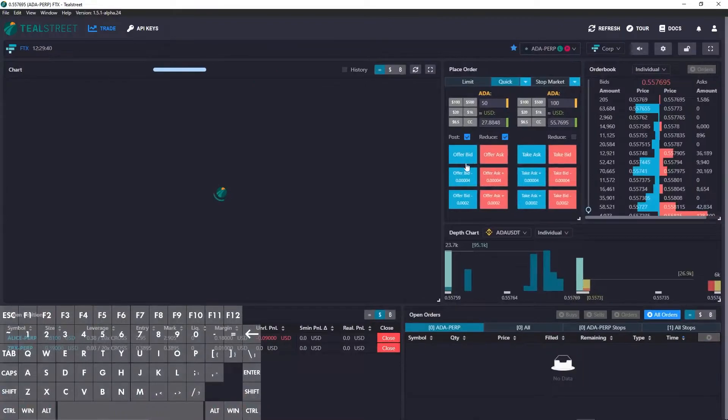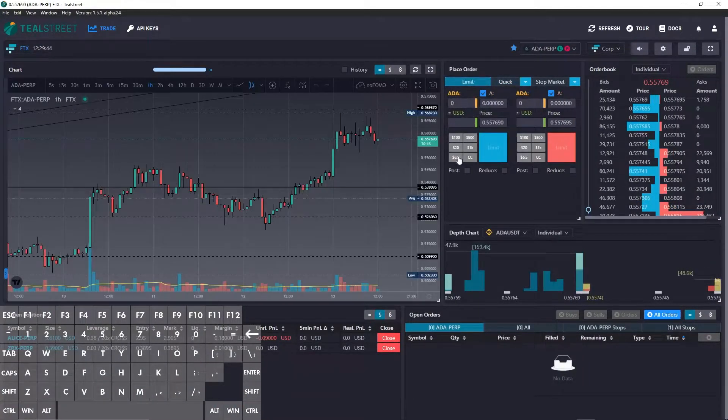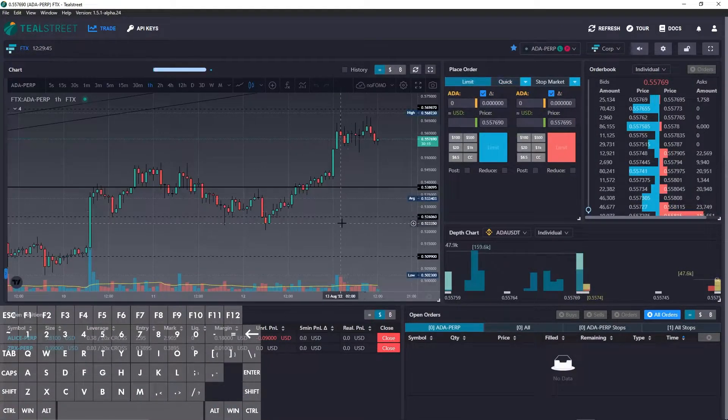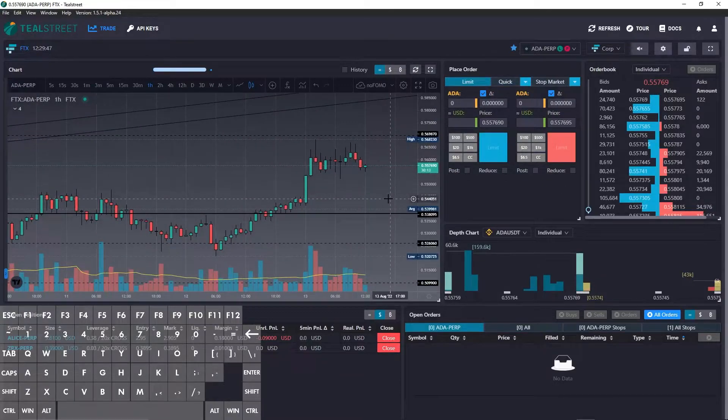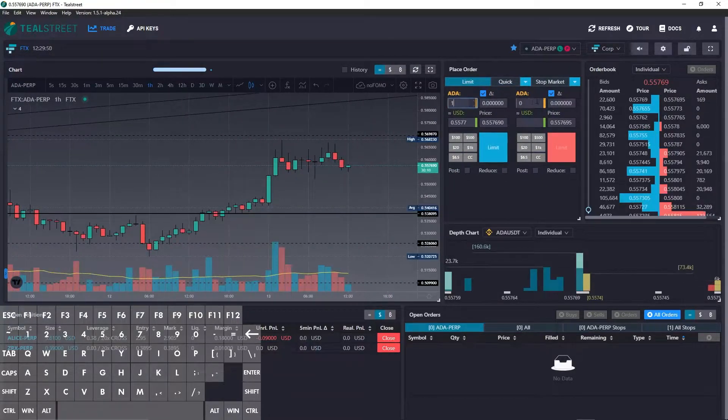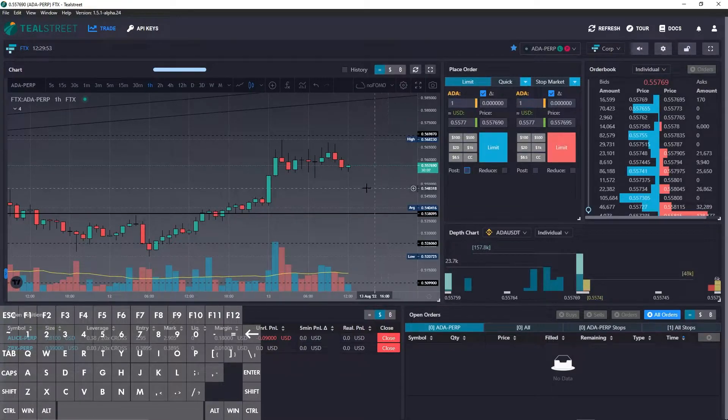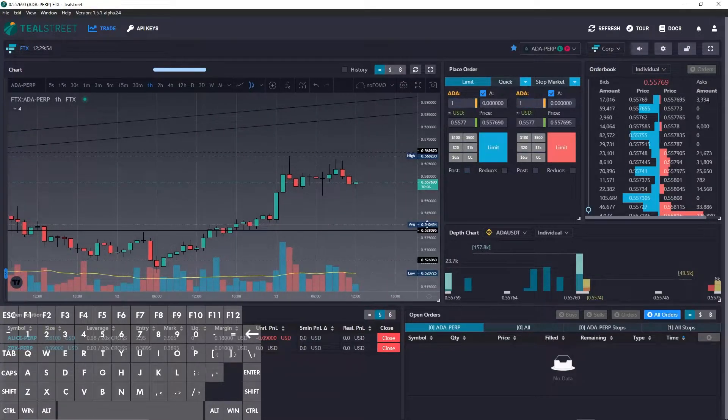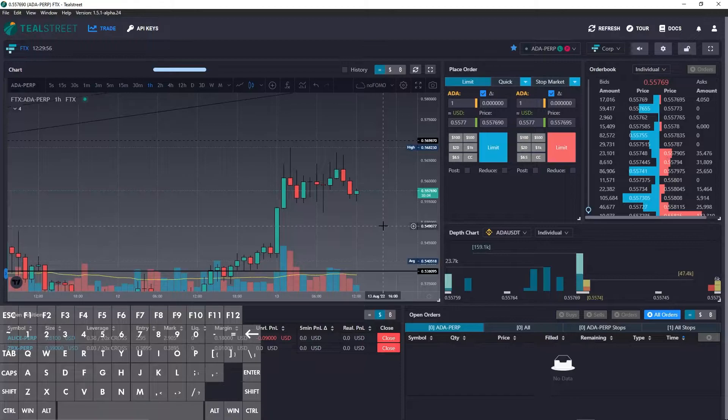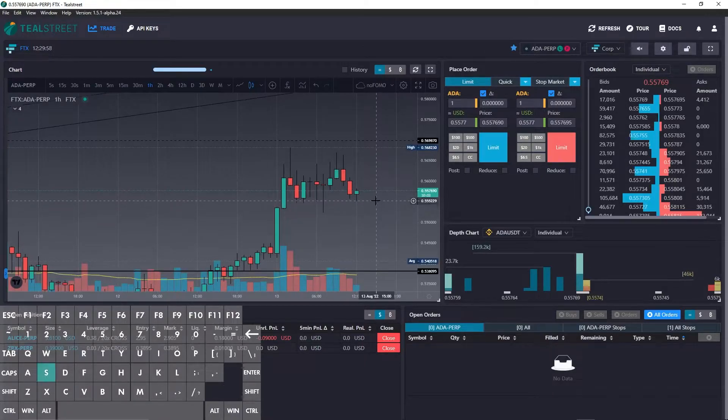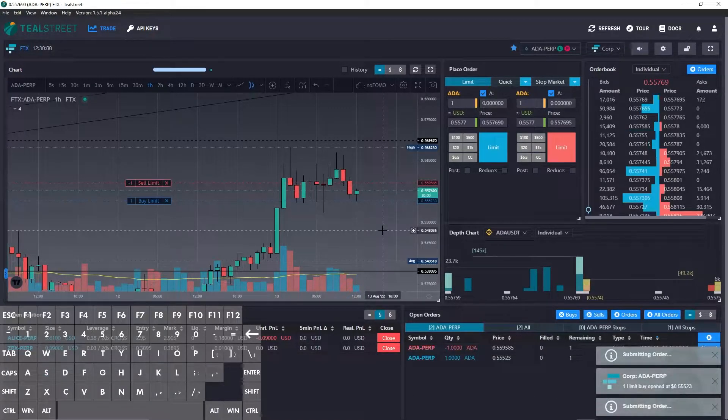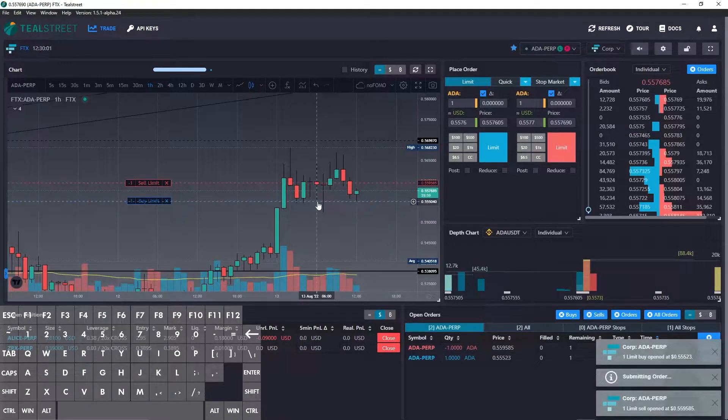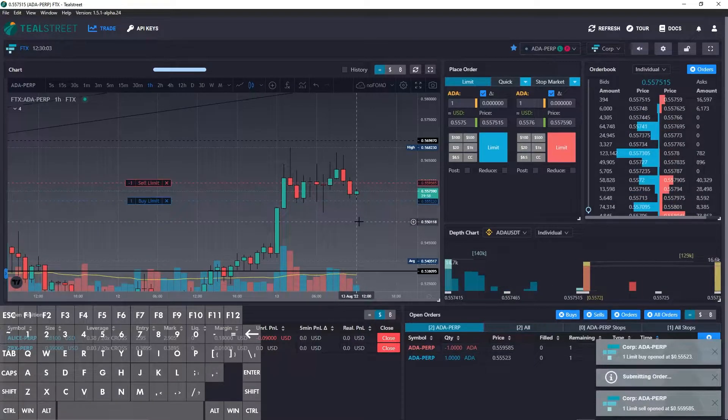One of the next hotkey assignments that I'm going to show you is what we have for limit at clicked price. So I'm going to go ahead and put one Cardano for each on the bid and the ask. While holding down S, you can see that I've got one bid and one ask.